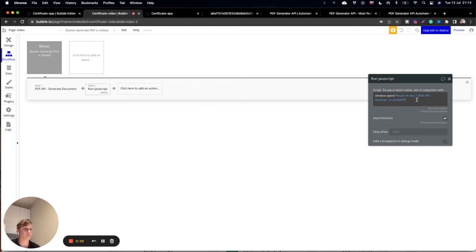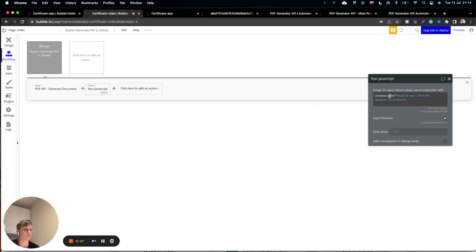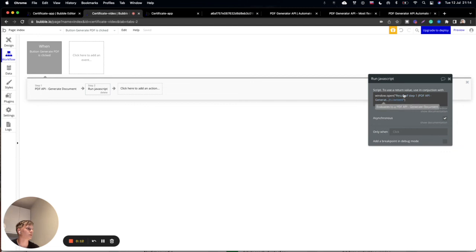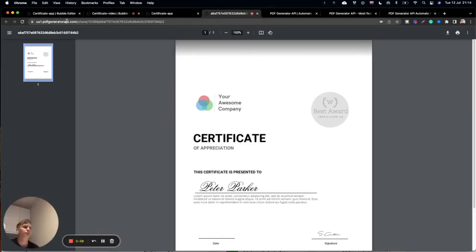You can also copy this into your step. I can also put this after the video, but what we are using here is the Toolbox plugin. This will open up a new window with the result of step one, which means it will open a new URL with your document.